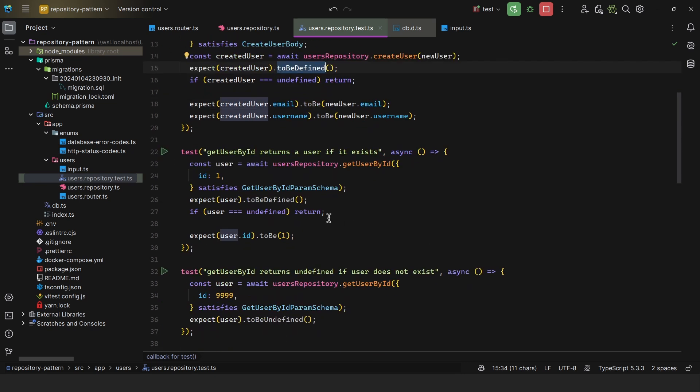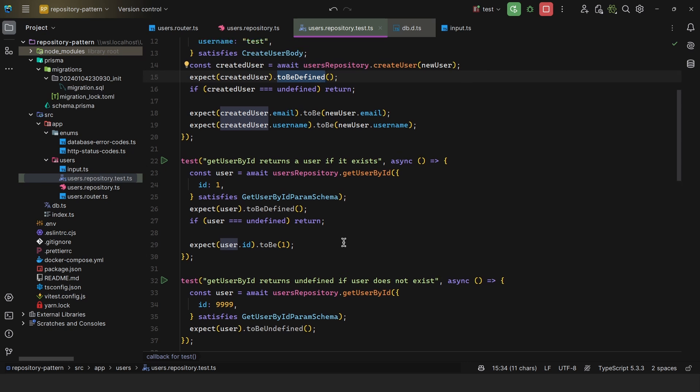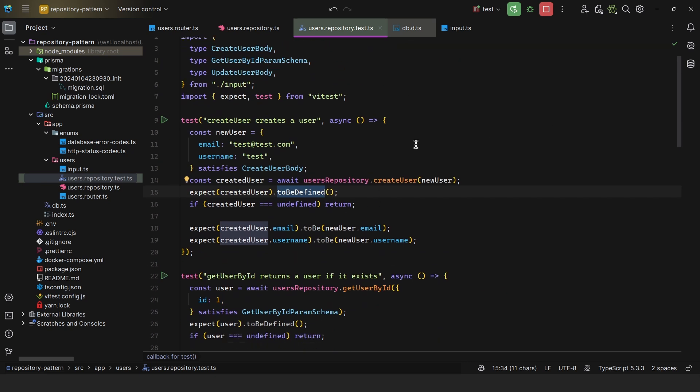And since this is divided into components, so we have the repository component, the controller component, and if you use the service layer, you also have a service component, testing becomes way easier, which is not something that you could do if you were not using the repository pattern.